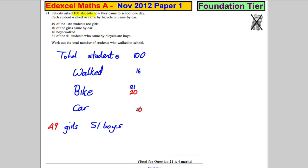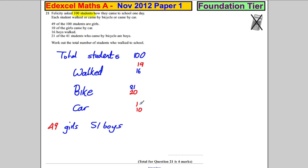Because we know there are 49 girls: 10 by car and 20 by bike — that's 30 — so we must have 19 girls walking. Similarly, we know there are 51 boys: 21 by bike plus 16 walking equals 37, so to get to 51 it must be 14 boys by car.